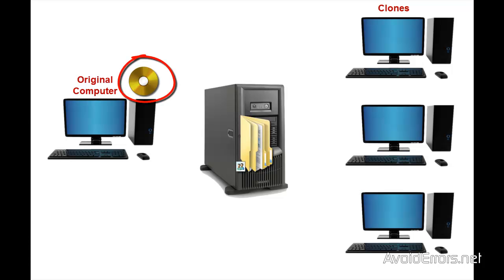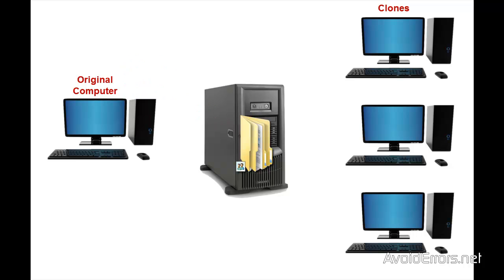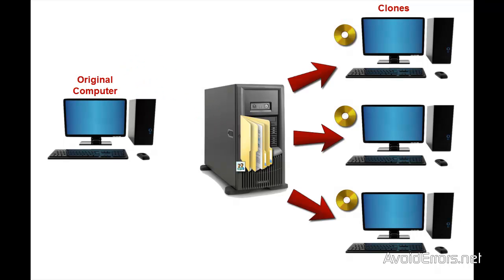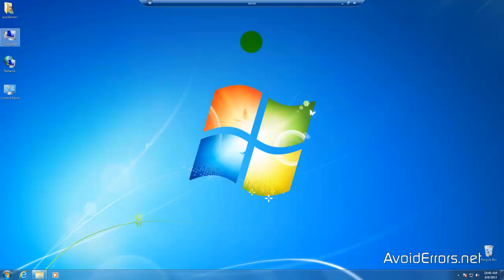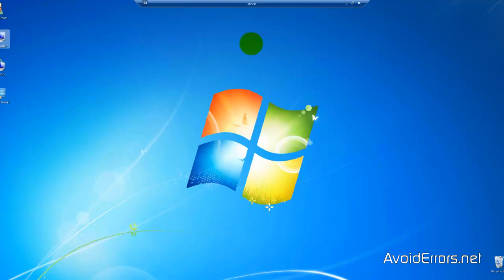Our goal is to run Norton Ghost on the original computer to create a mirrored image of the hard drive and place it on a shared folder in the server, then run Norton Ghost on all other computers creating a clone out of the original computer from that image file on the server.